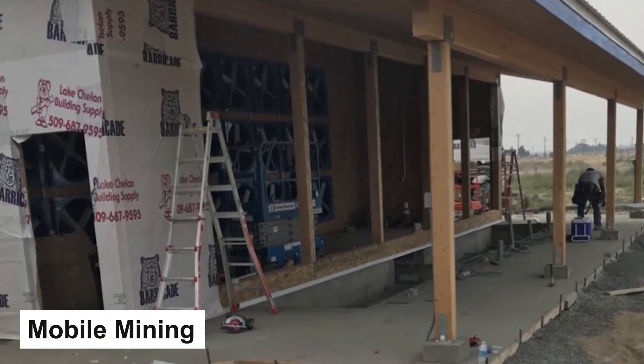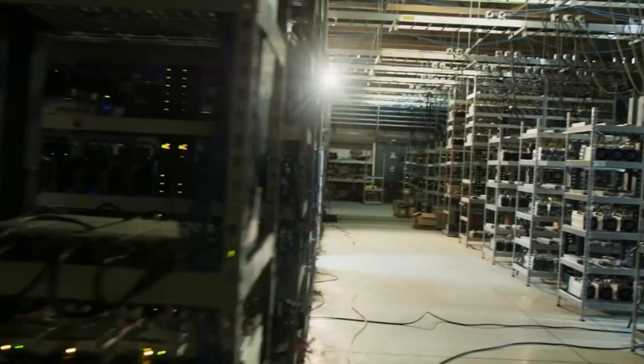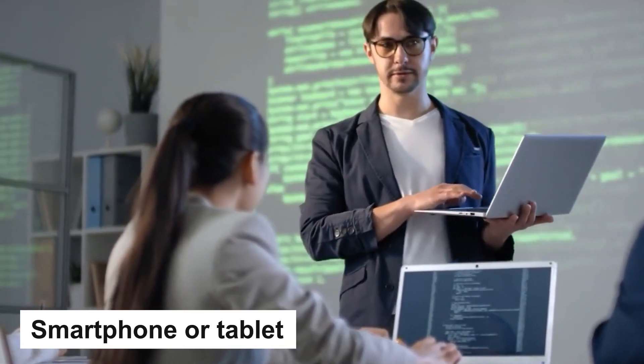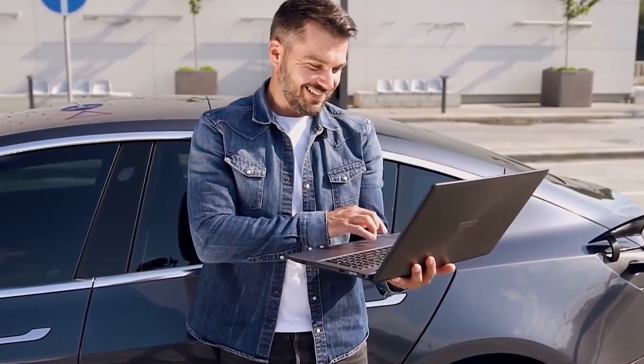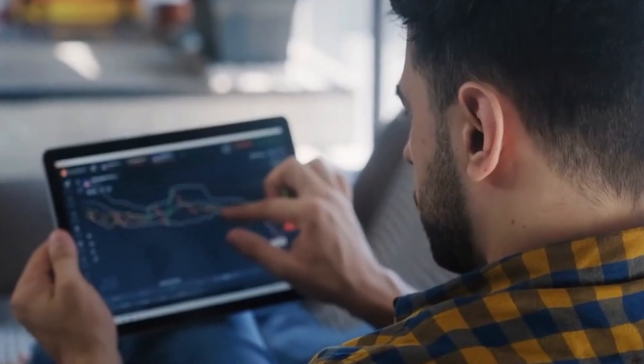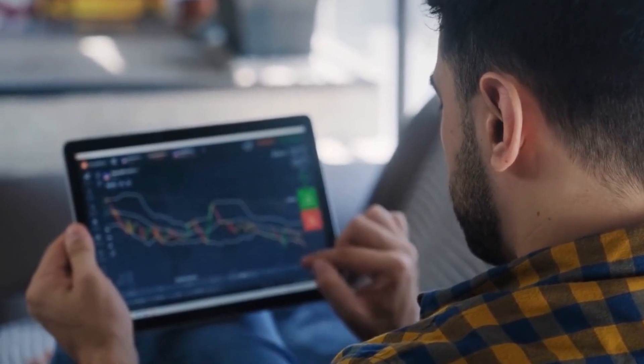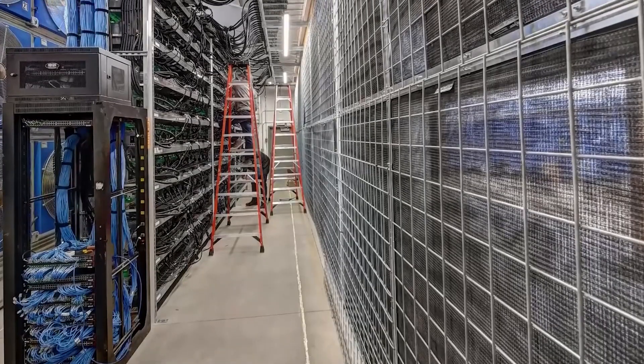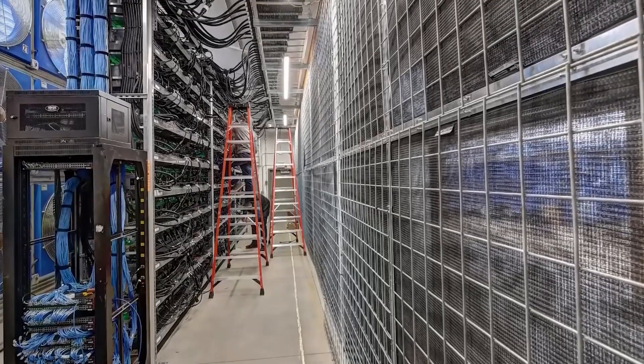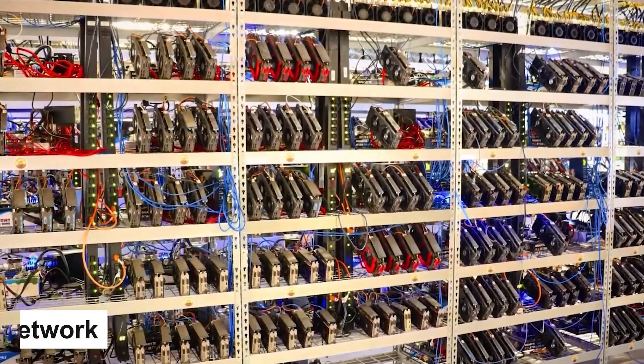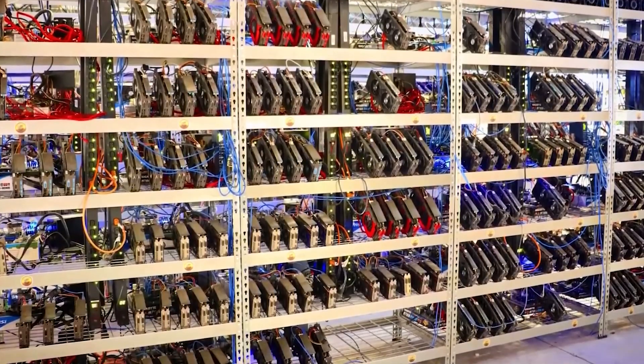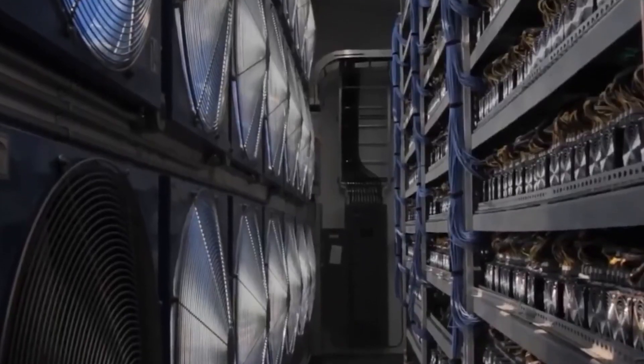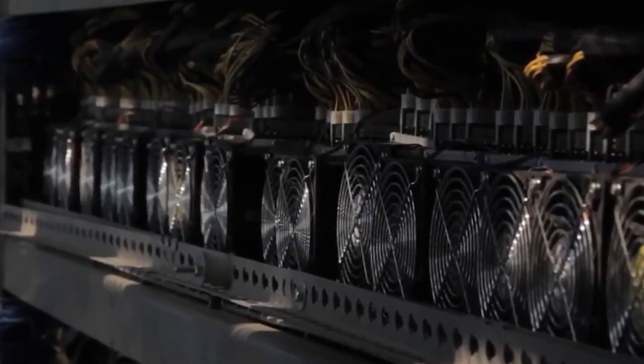Mobile mining is a newer way to mine Bitcoin that allows you to mine Bitcoin using your smartphone or tablet. Mobile mining apps use the processing power of your mobile device to mine Bitcoin, making it a convenient way to earn cryptocurrency on the go. To get started with mobile mining, you'll need to download a mobile mining app such as Electronium or Pi Network. These apps use a proof-of-work algorithm that allows you to mine Bitcoin by completing simple tasks or puzzles on your phone.